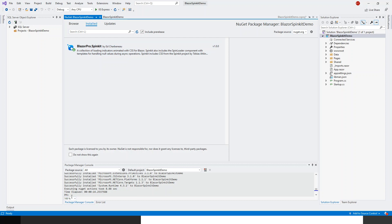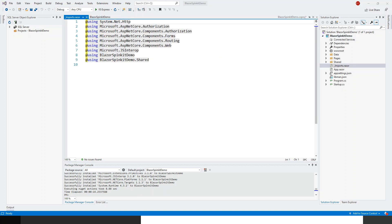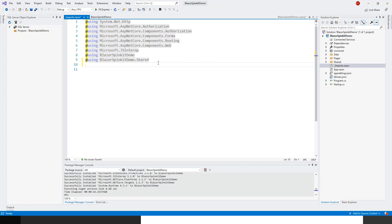Now I have to do some import statements. On my underscore imports dot razor I will use the blazor pro dot spin kit that I have installed.